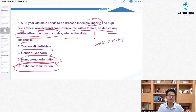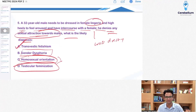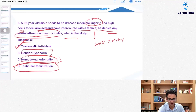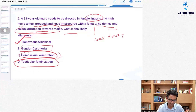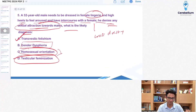There is nothing to suggest testicular feminization. So the diagnosis is cross-dressing transvestism, or transvestic fetishism. It's a simple question and actually a previous year question.